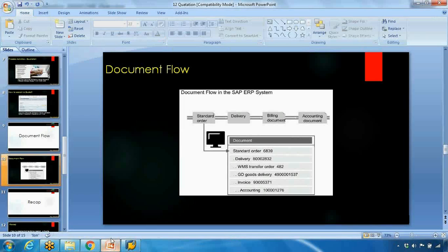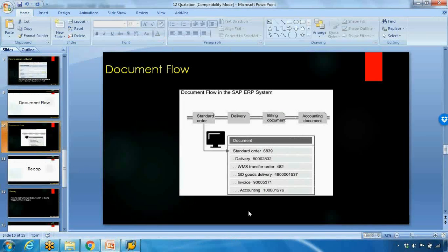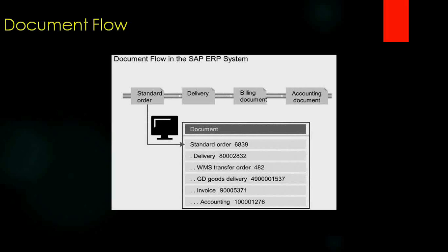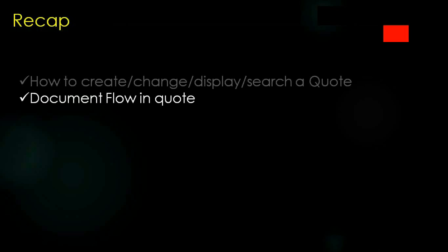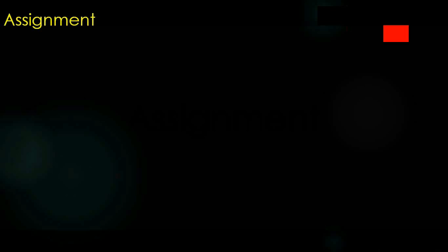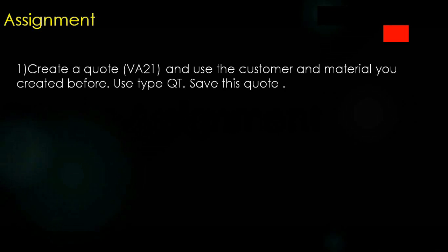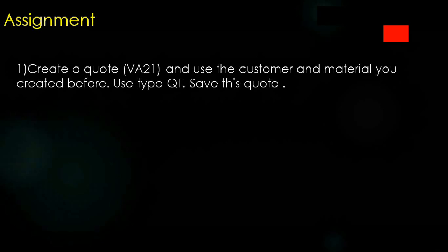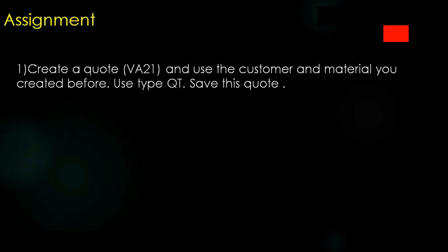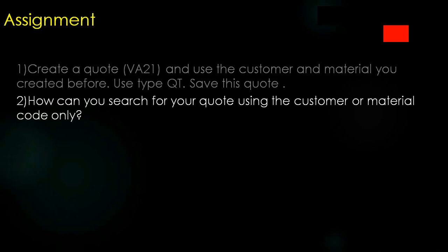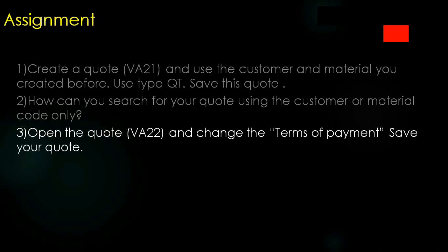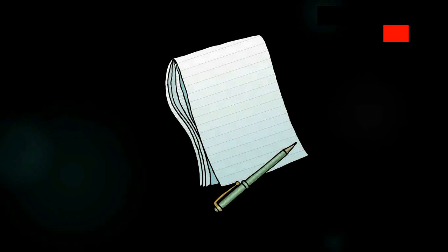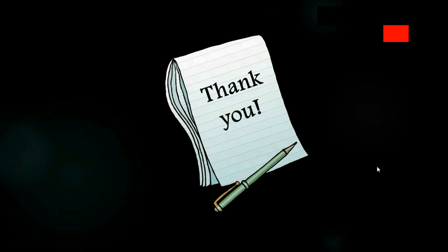So that's all about quotation. Just a recap. So today we learned how to create a quote using the transaction code, using the sales organization, sales distribution channel and division. Second is how can you search the quotation, the quote via VA25. Then open the quote in VA22 and change terms of payment and save. So if you want to know how can you change it. So that's all about quotation. And thank you very much.